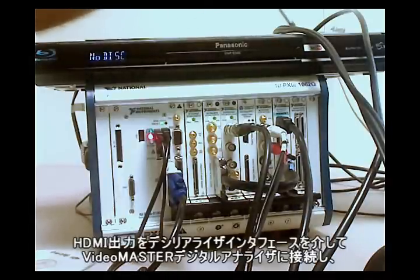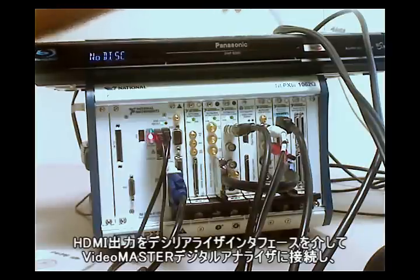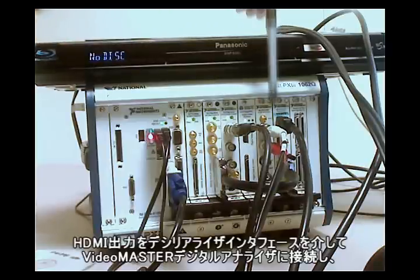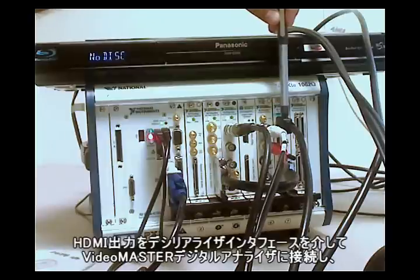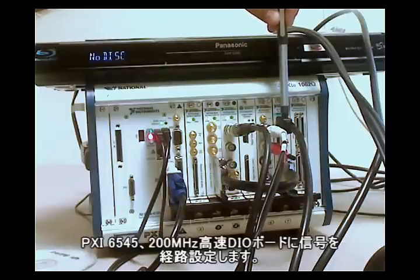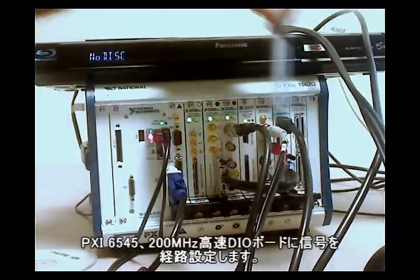And I've connected my HDMI output from this DVD into my VideoMaster Digital Analyzer through our deserializer interface card and into the PXI-6545, a 200 MHz high-speed DIO card.